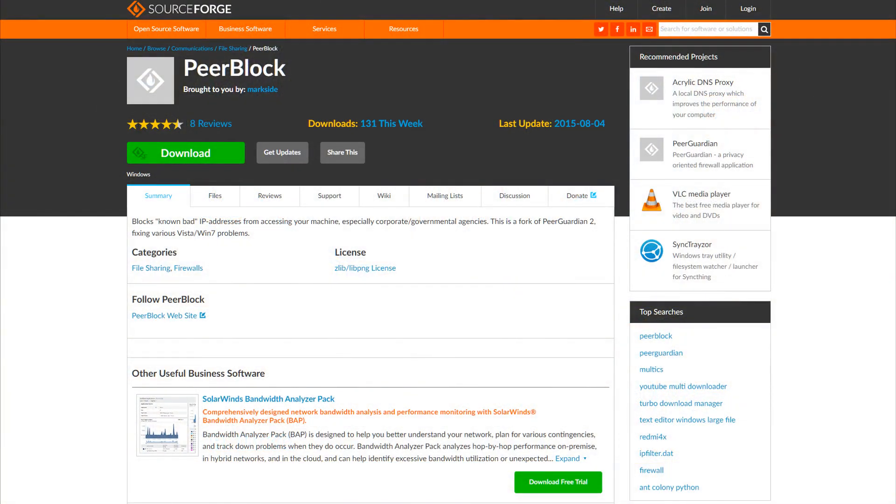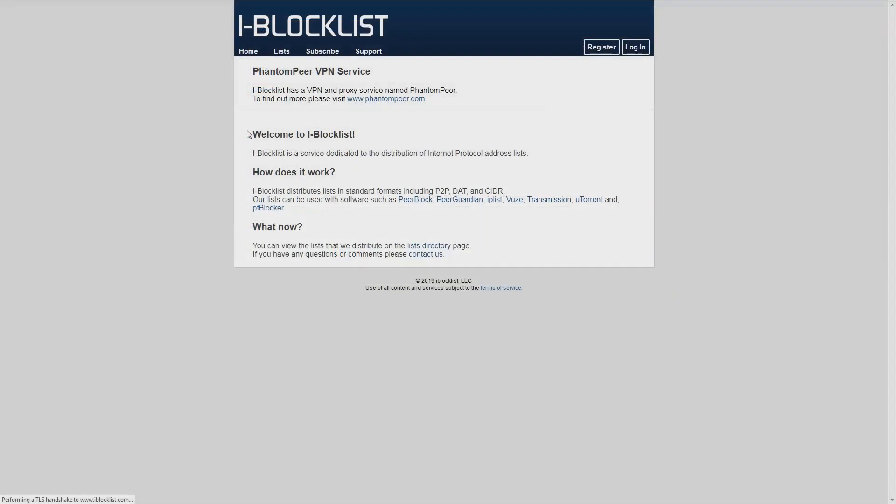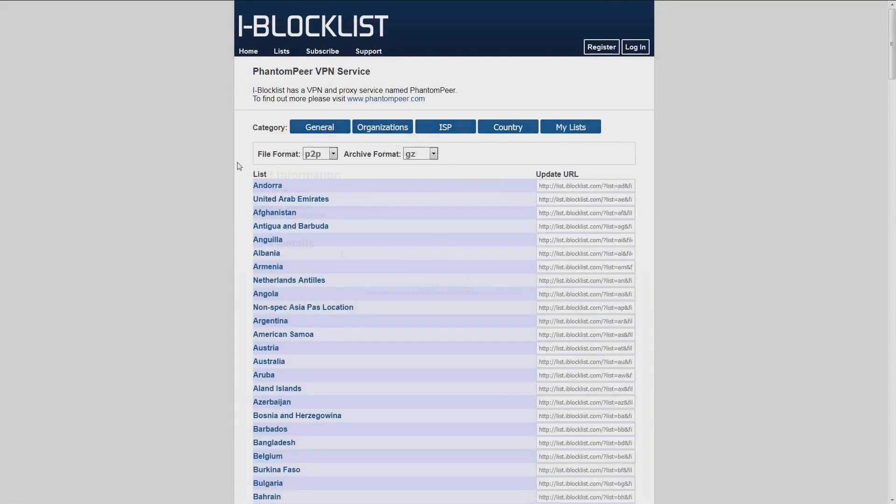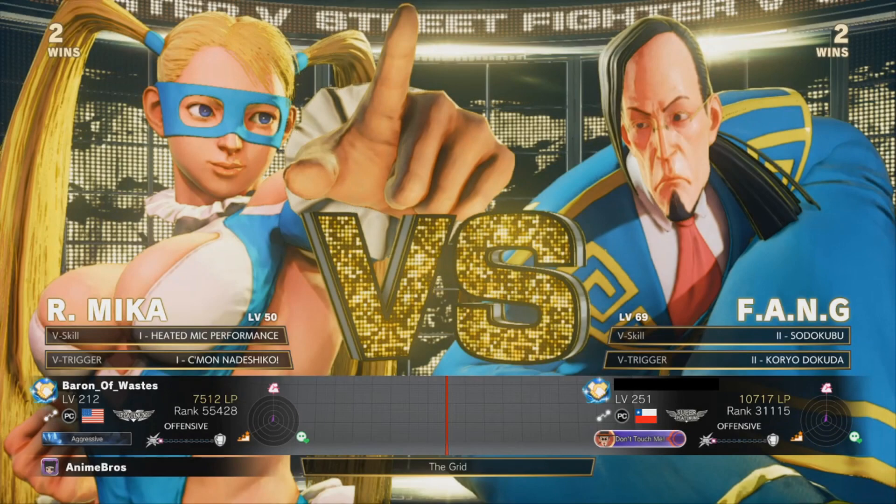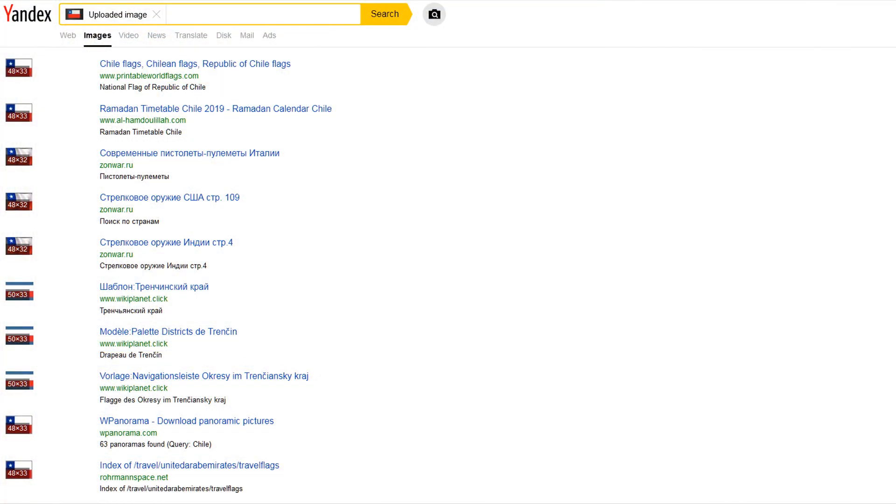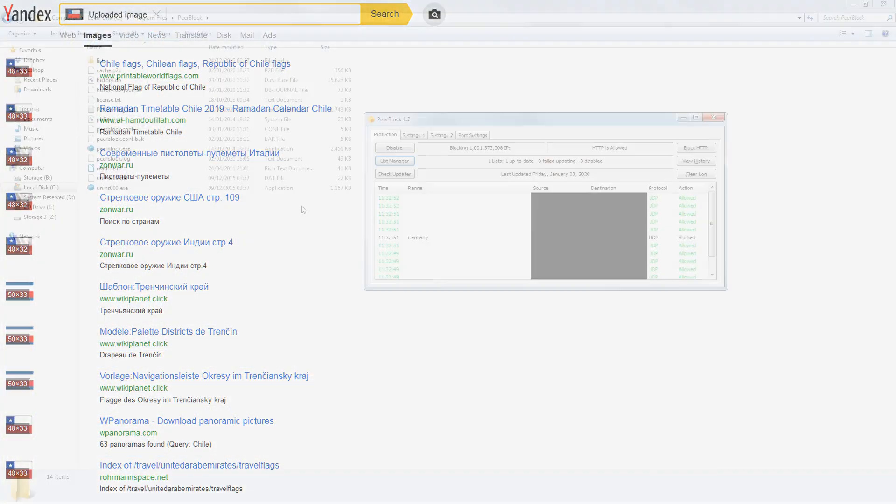First, download PeerBlock. I'll leave a link in the description. Next, go to iBlocklist.com and download the list for the countries giving you trouble. Not good at recognizing flags? Take a screen cap, then do a reverse search.